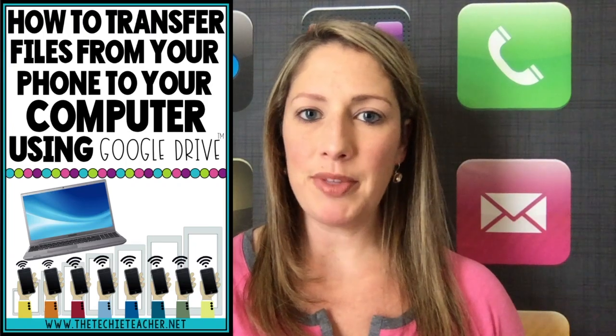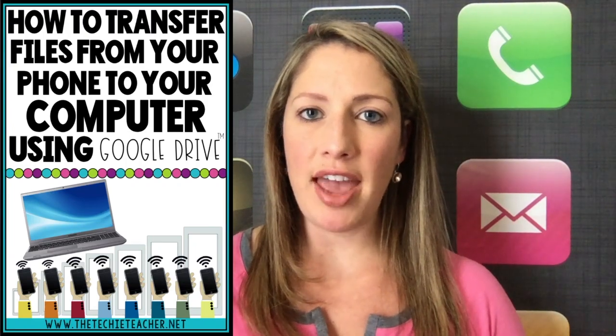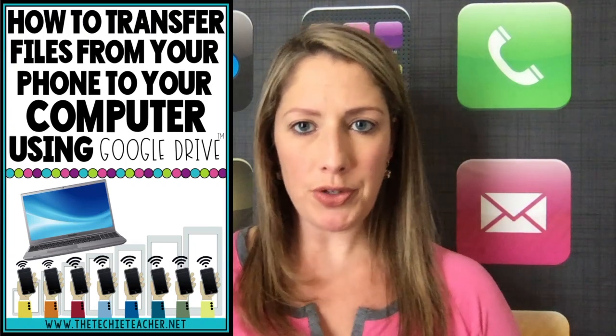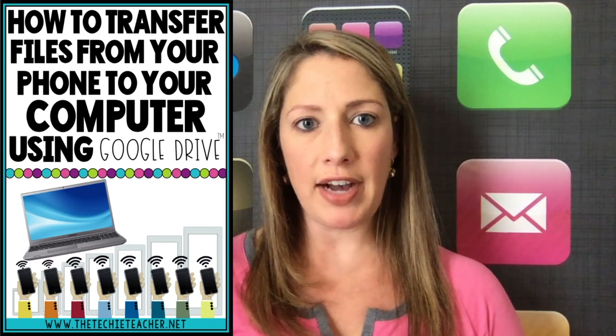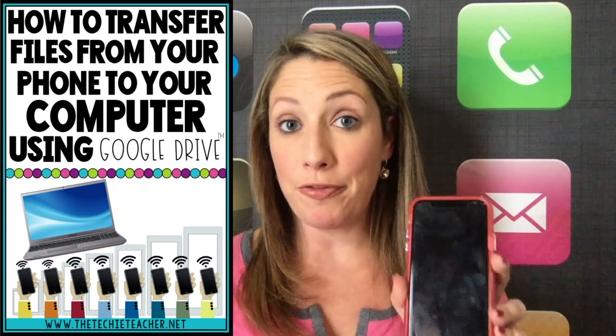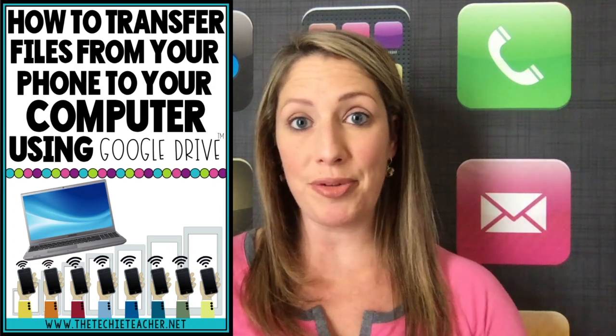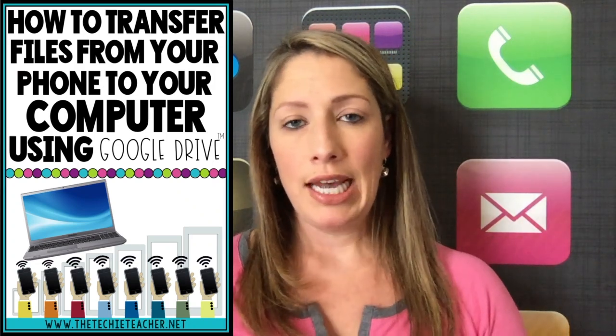Hi, I'm Julie from The Techie Teacher, and this is a quick tutorial about how you can transfer files from your phone to your computer.